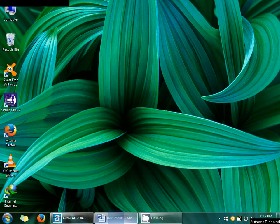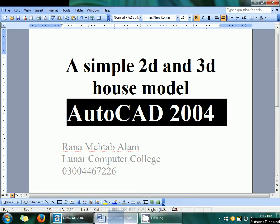Assalamualaikum. Today we will learn about how to make a simple 2D and 3D house model in AutoCAD 2004.